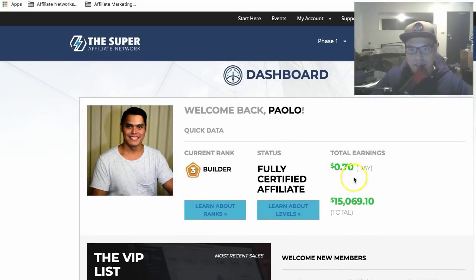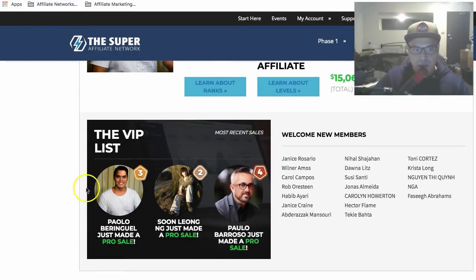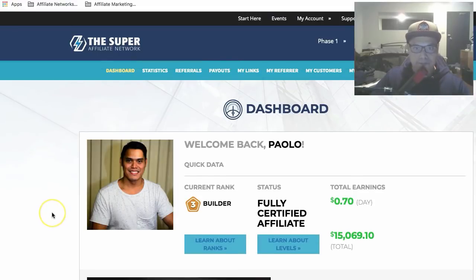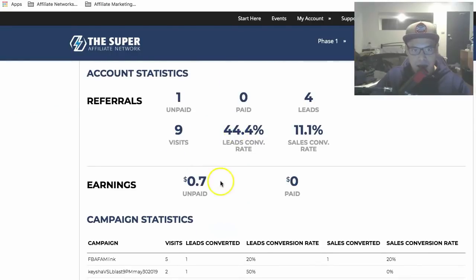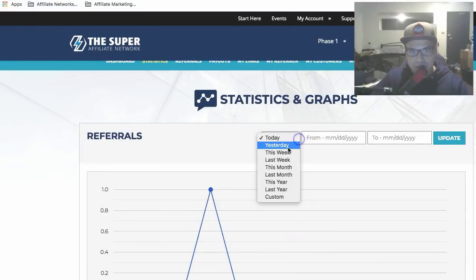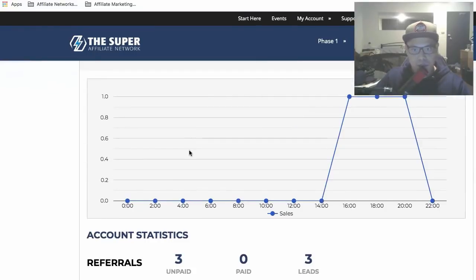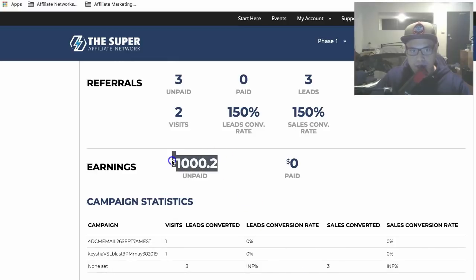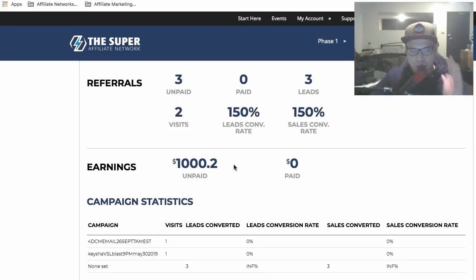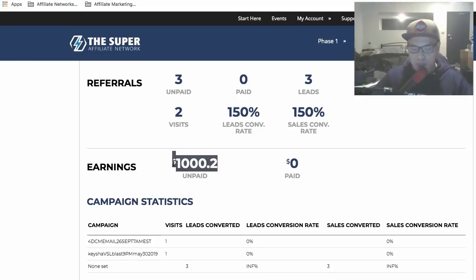This is how the dashboard looks. This is where you will see your sales. So far I've already earned $15,000 with this particular network. On the VIP lease I just made a Pro sale. If I go to Statistics — so far today I've made one sale, and if I click on yesterday and update, you can see I got three sales and earned $1,000 yesterday. My goal is to help you earn up to $1,000 per day with the Super Affiliate Network.